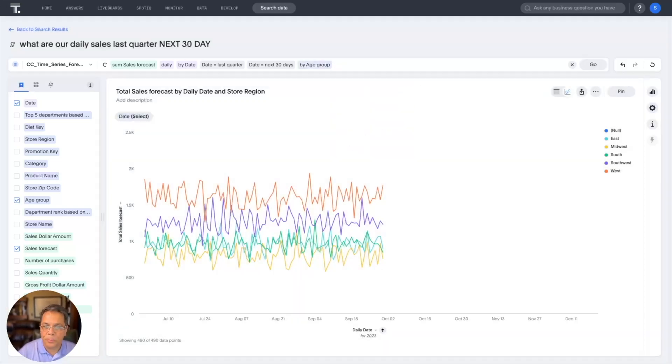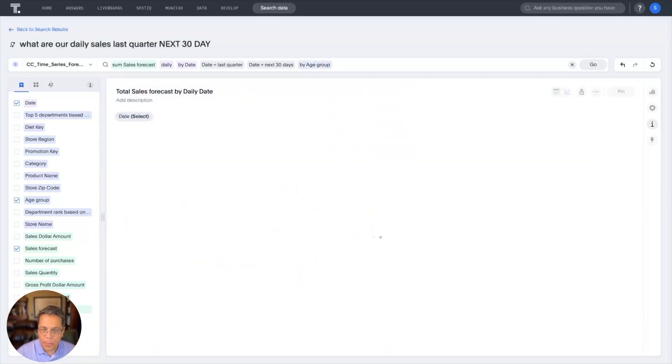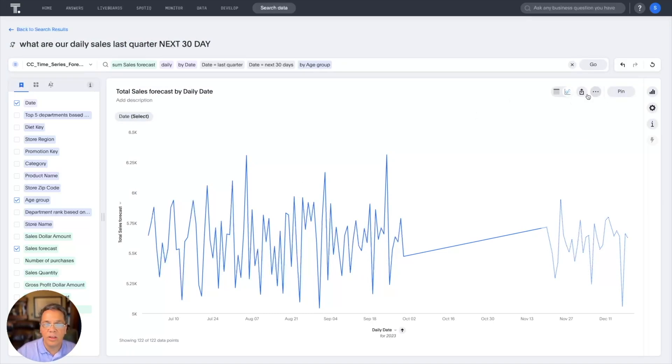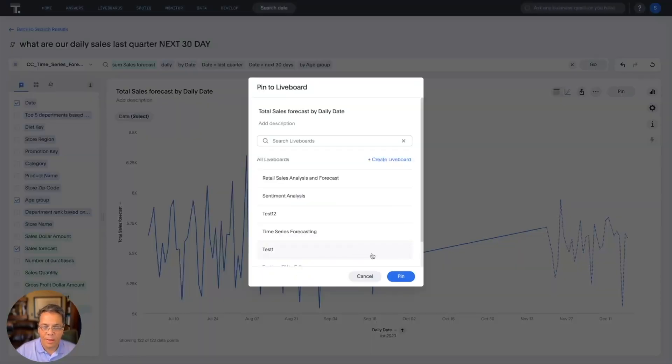So here, this provides us a little bit more valuable insights, and I can go ahead and pin that to my live board. So I'll press pin and pin it to the appropriate live board.